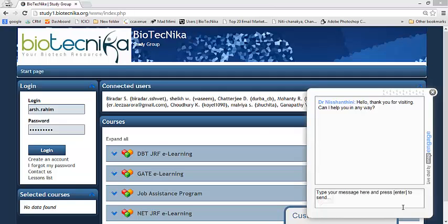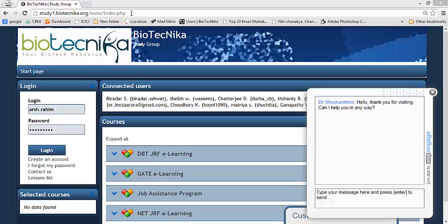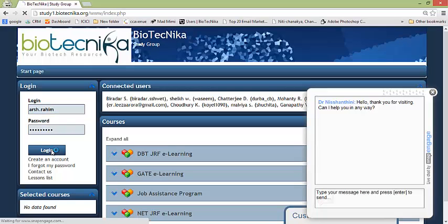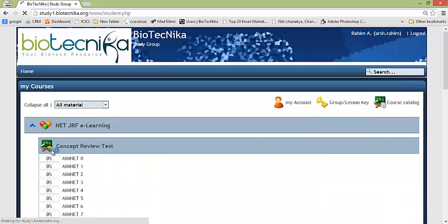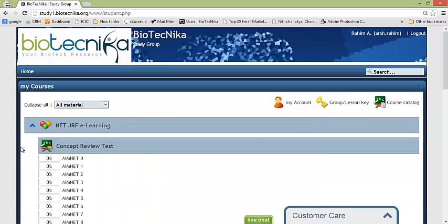As you can see right now we are at study1.biotechnica.org. Now what we are going to do is we are going to login with the user id password. Right now you can see there is a user id password, so we will try and login. Okay, so now once we are logged in we will be shown with a lot of lessons.